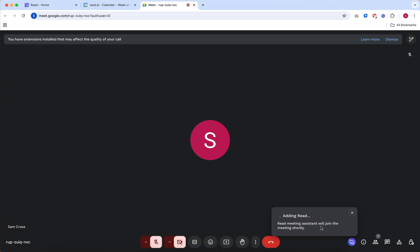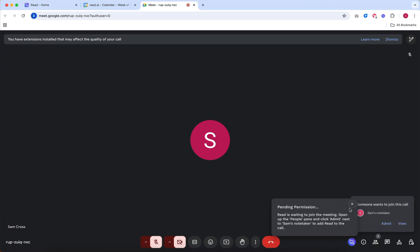And you or the meeting organizer will need to click Admit to allow READ to join and start recording.